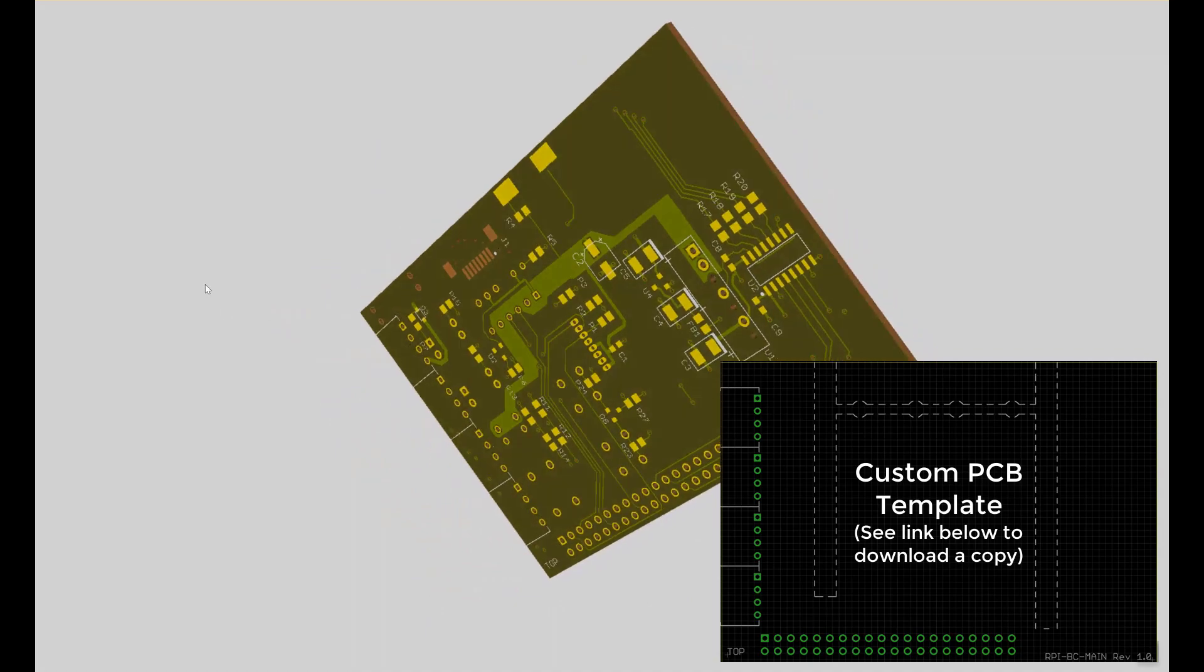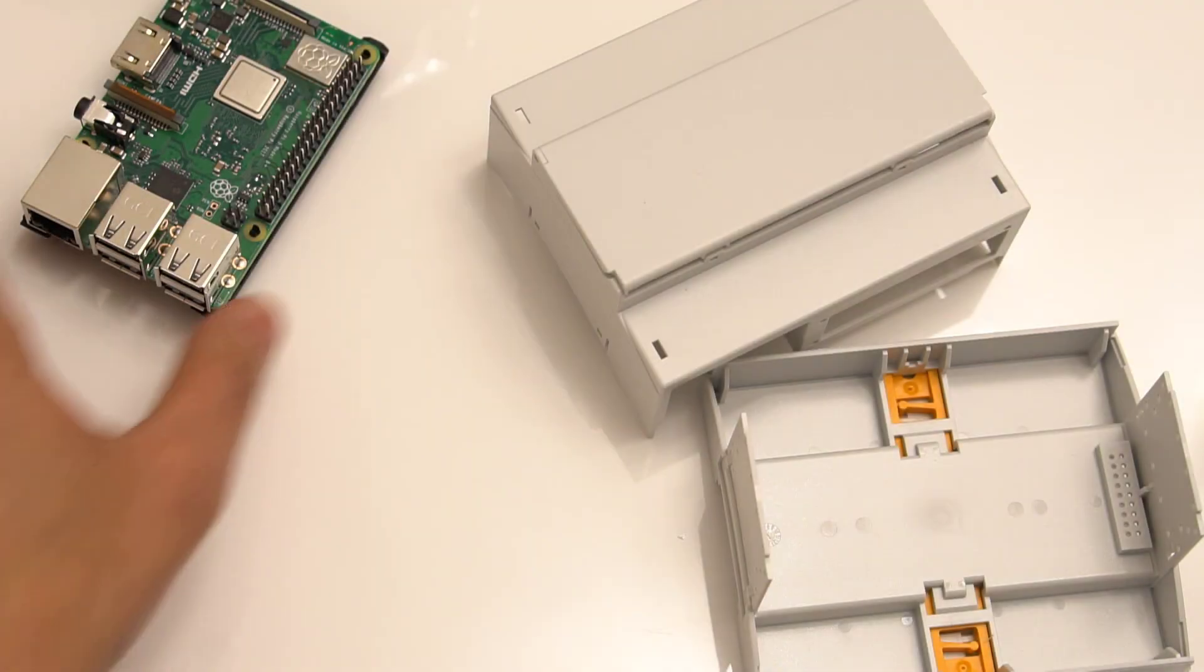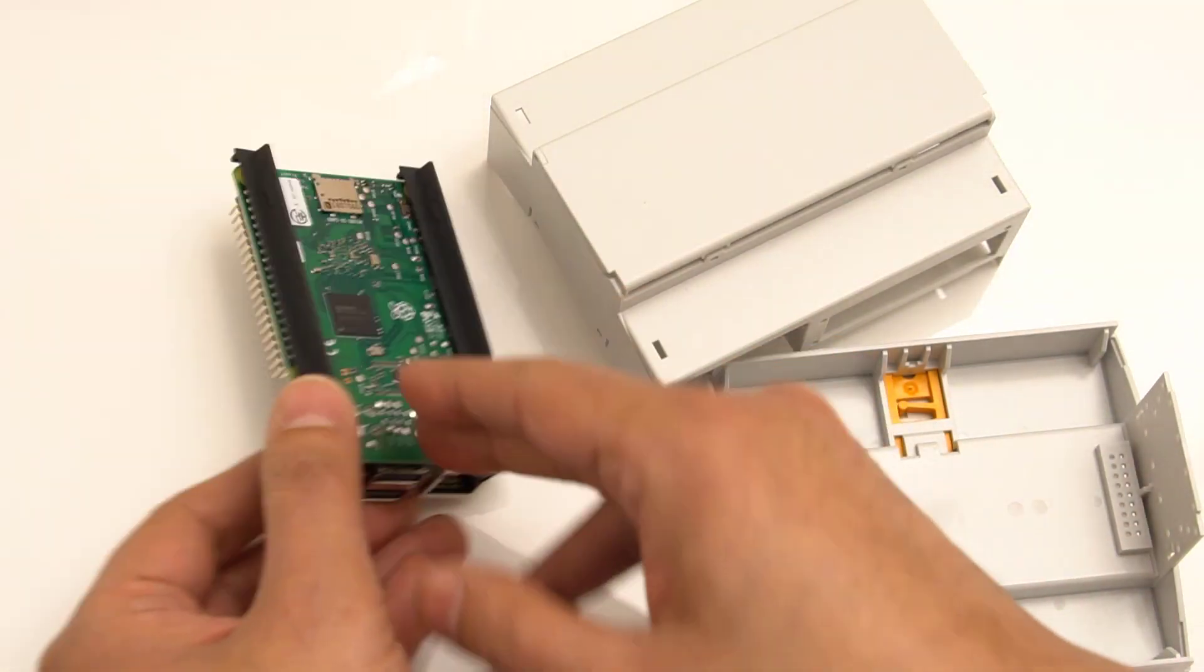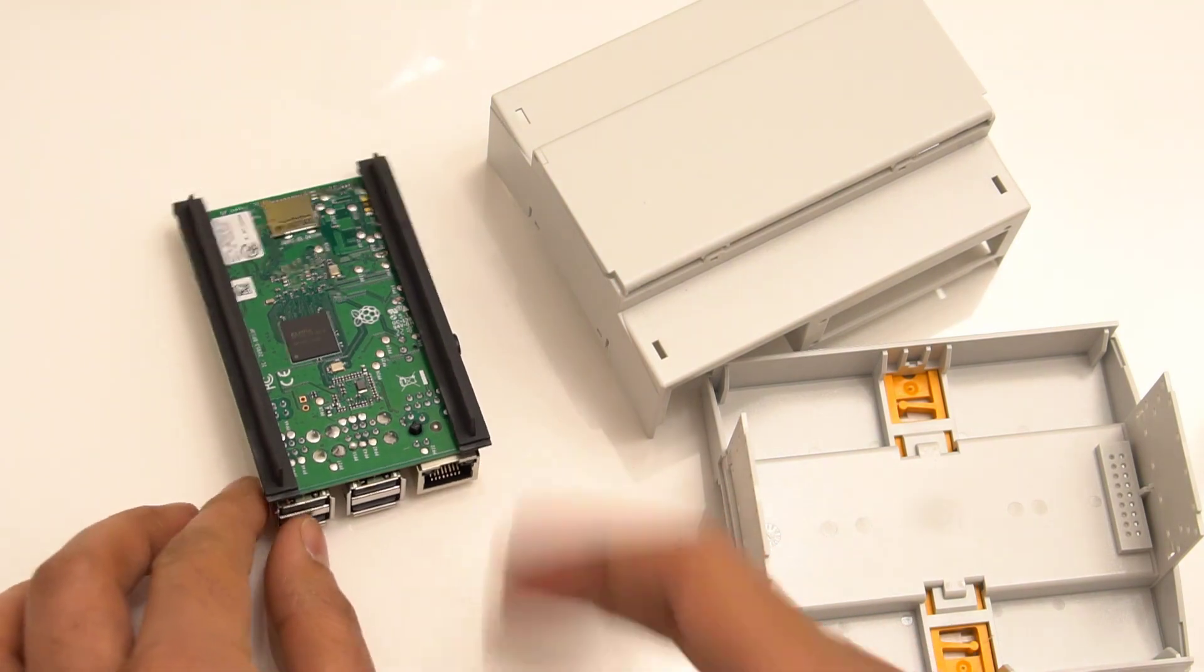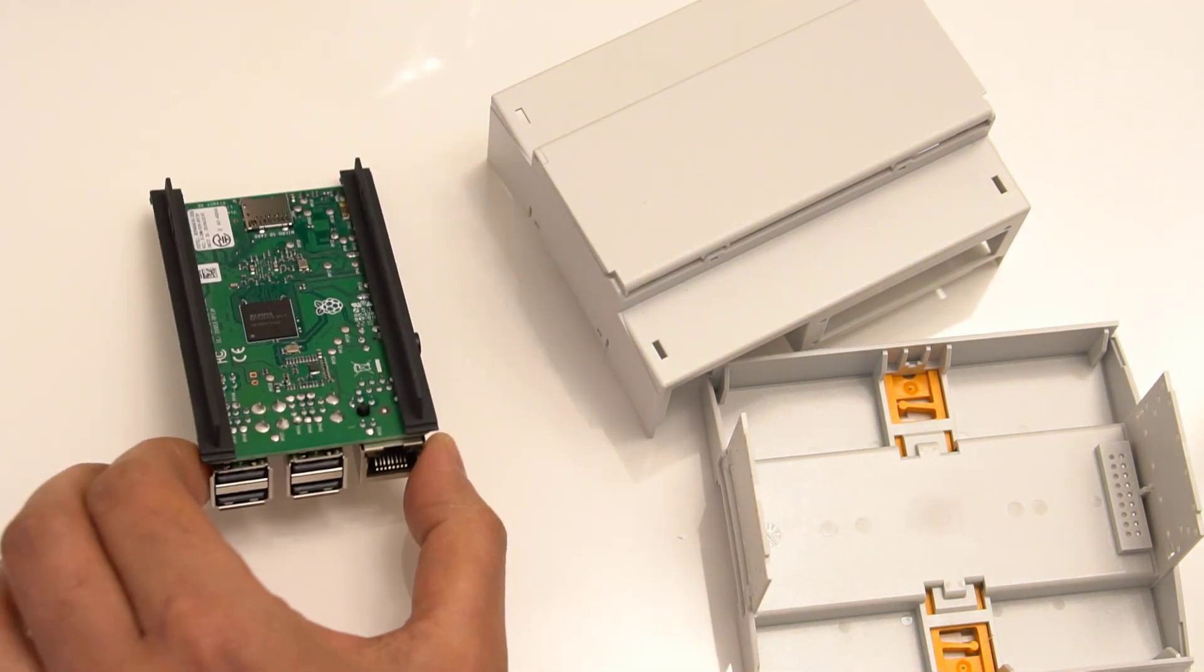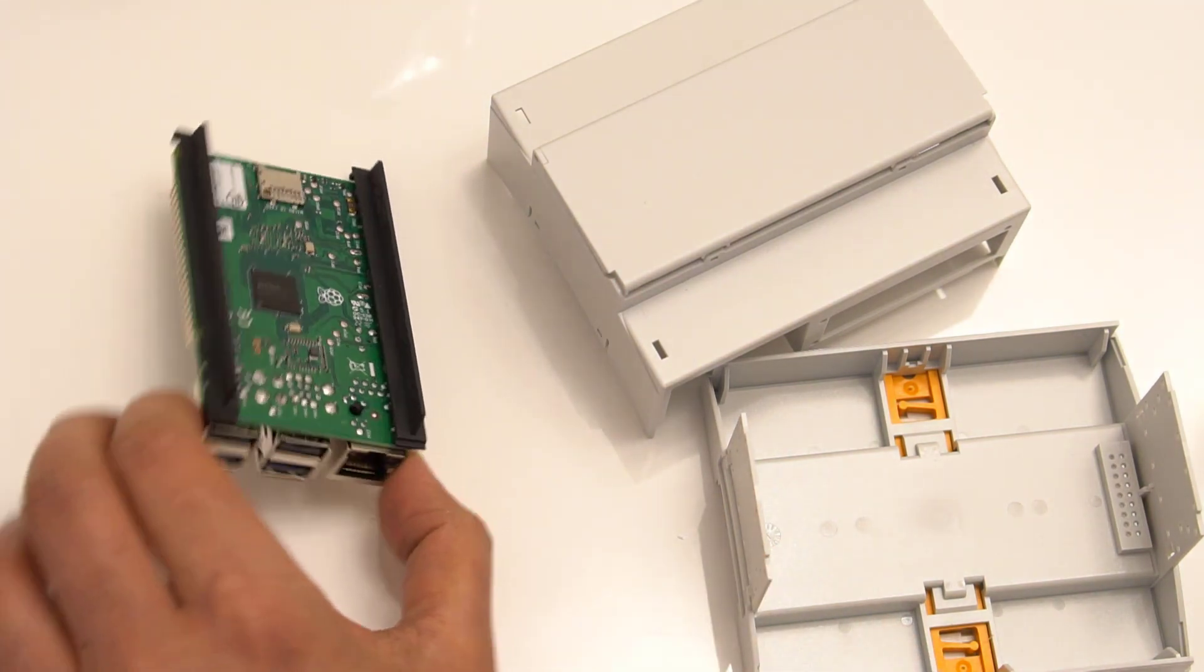Even without the additional PCB, the case is very useful. It comes with a couple of carrier rails that snap onto the Pi and serve as locators to precisely position it into the case.